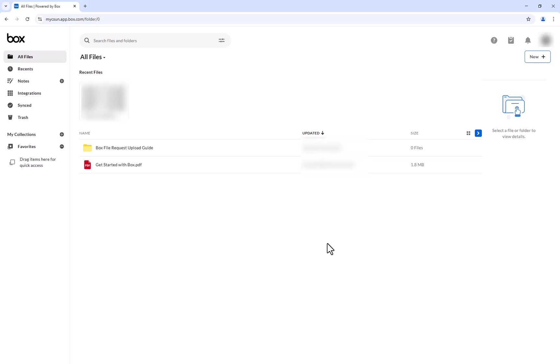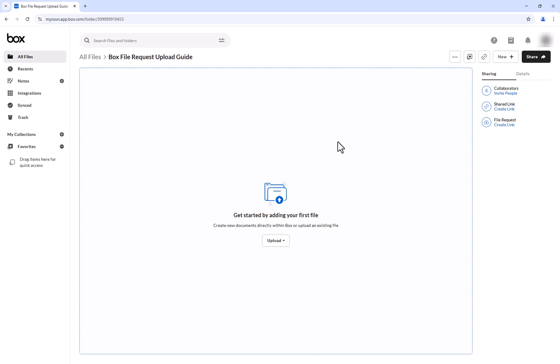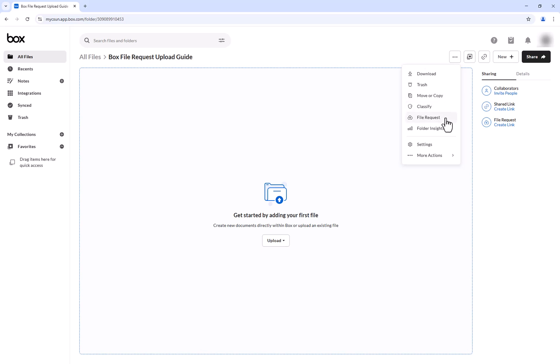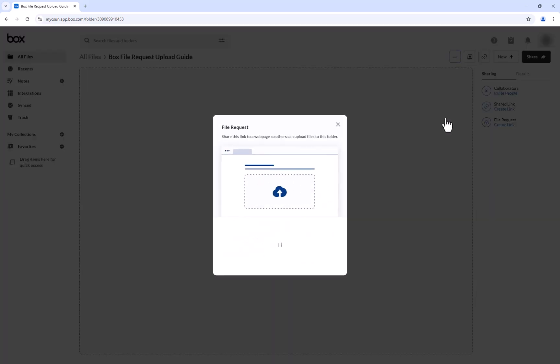Let's start by either creating or selecting the folder where uploaded files will be stored. Once under the file request, click the ellipsis on the top right for more options, and then select File Request.